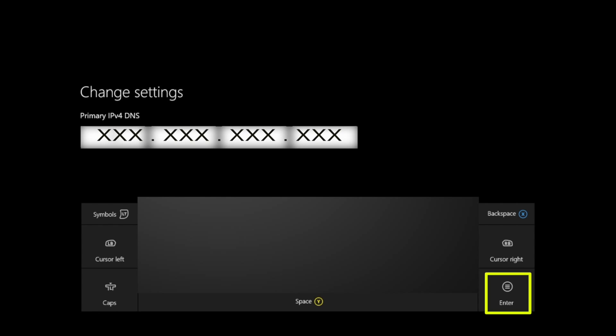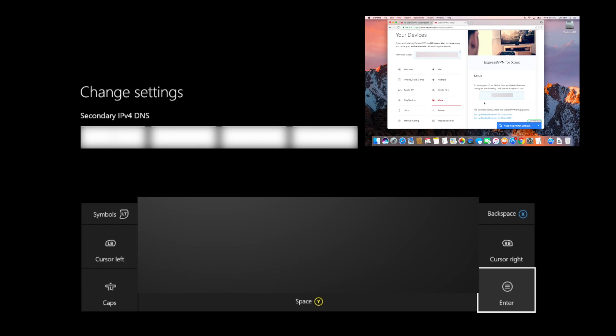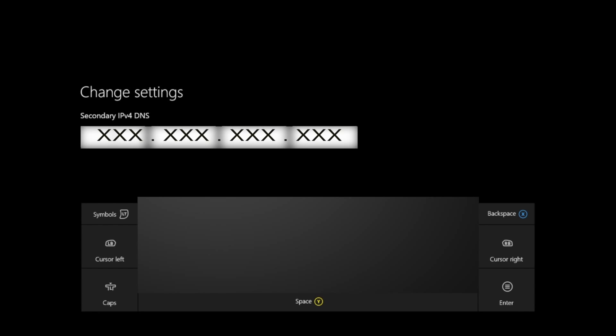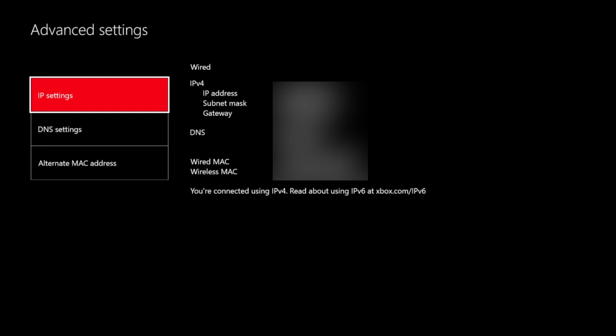Enter the number you obtained from the ExpressVPN website. Then select Enter. For the secondary DNS, simply enter the same number you obtained from the ExpressVPN website. Then select Enter. You will now see a screen confirming your network settings. Press the B button to save your settings.